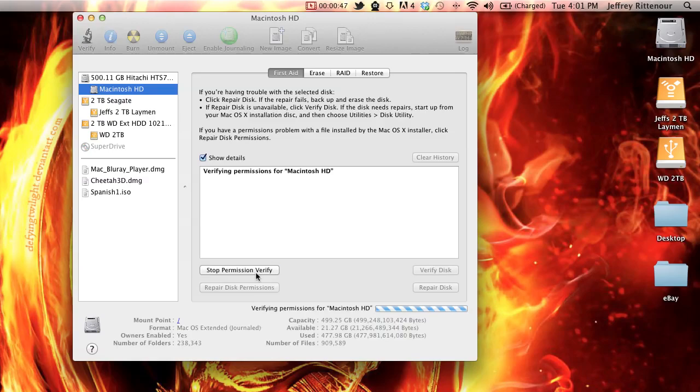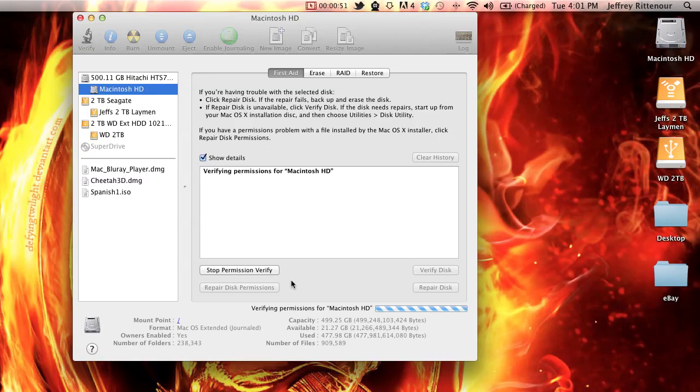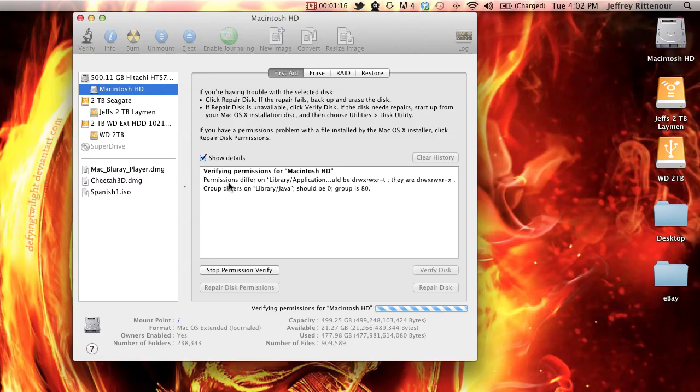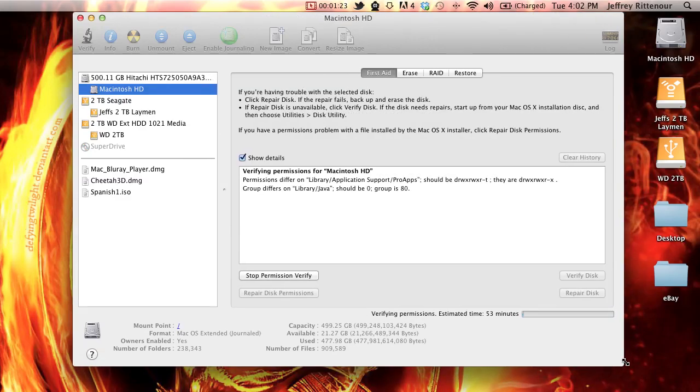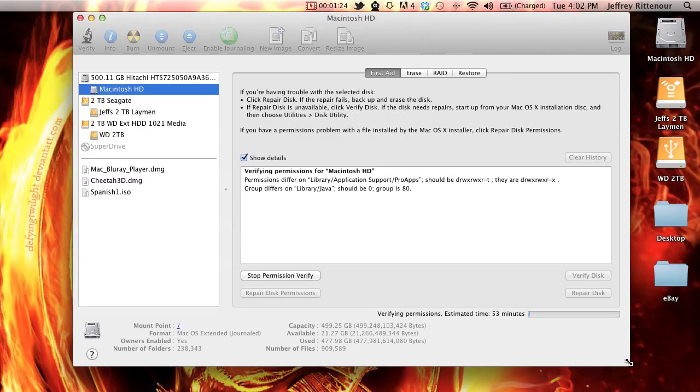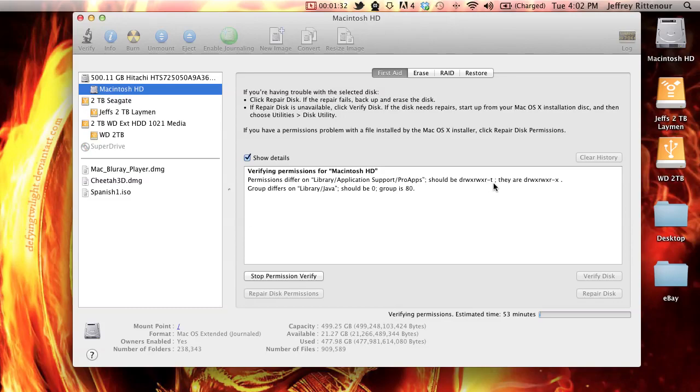First process, verify disk permissions, and this can take a little bit of time. It's going to basically go down through and show you anything that's wrong, like permissions differ on library application. Application support pro apps should be different than they are.